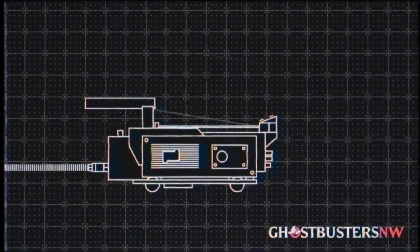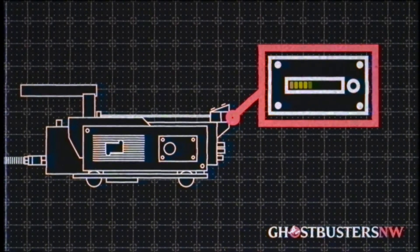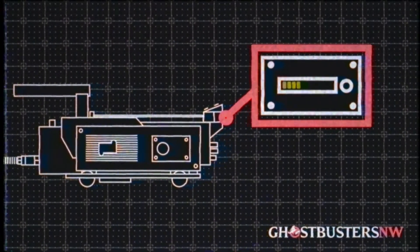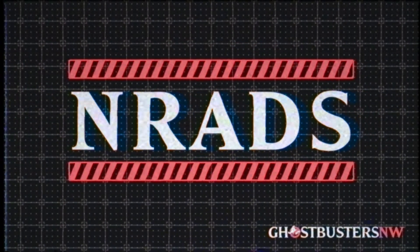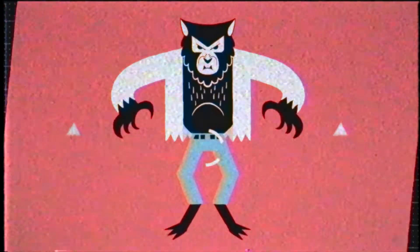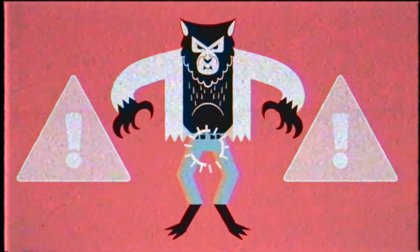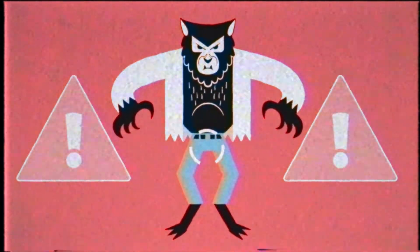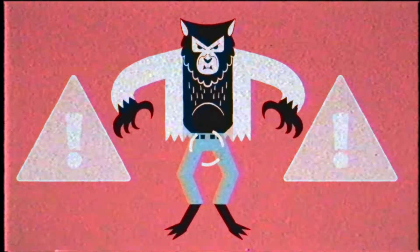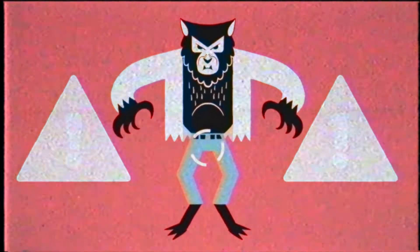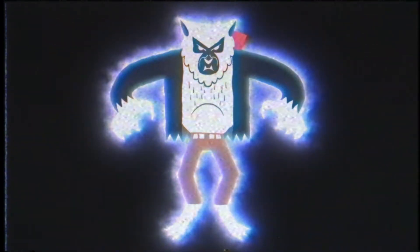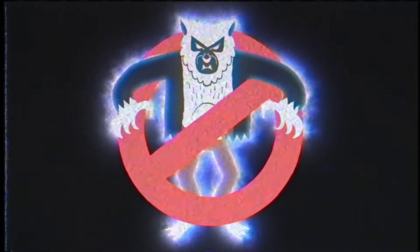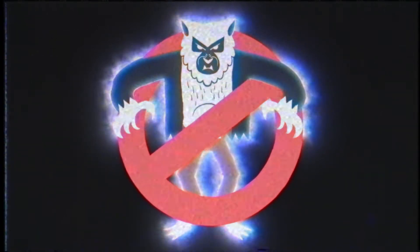Once a ghost is contained within the trap, the yellow bar graph will indicate the level of NRADS. Many rookies confuse this with NARDS, which is what the Wolfman has, and should be kicked immediately if you encounter the beast. Then call your local cryptozoological animal control agency. Unless the Wolfman is dead, then call Ghostbusters Northwest to deal with its cursed soul.